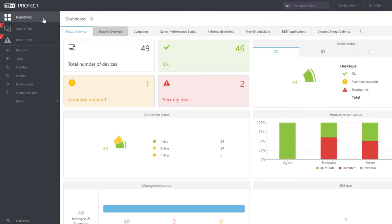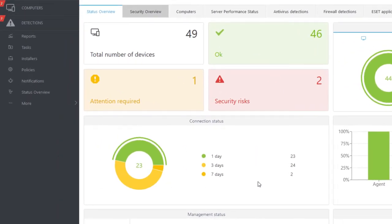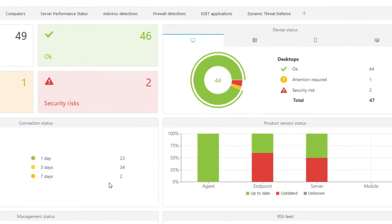In the Status Overview dashboard, we can also find the Connection Status report, which doesn't indicate any not connecting computers. That would mean agents that haven't connected to the Asset Protect server for a long time.